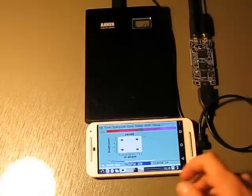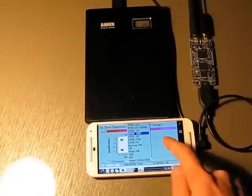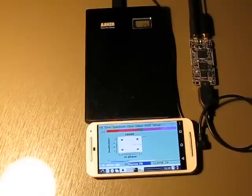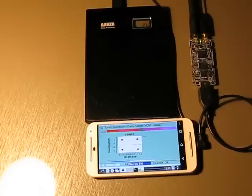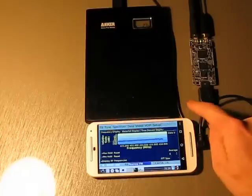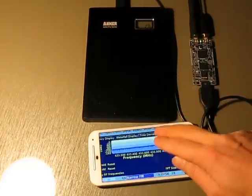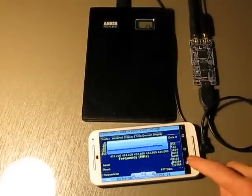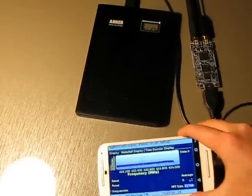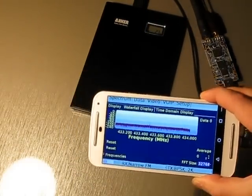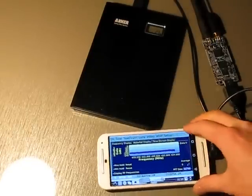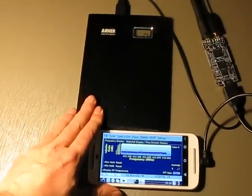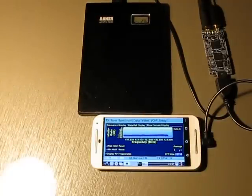Let's try to receive some narrow FM mode. This is an analog mode. As you can see, the signal is actually a bit different this time. It's no longer digital. This is the FM transmission, a narrow FM transmission.